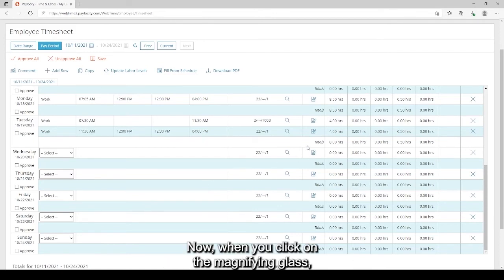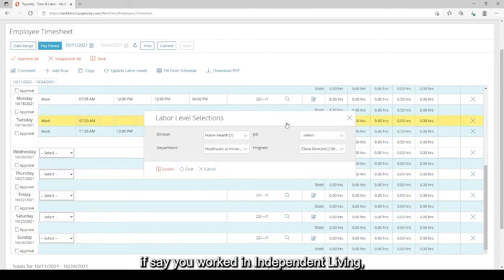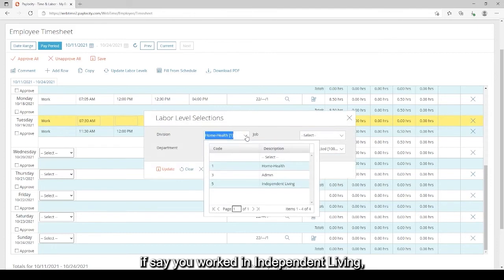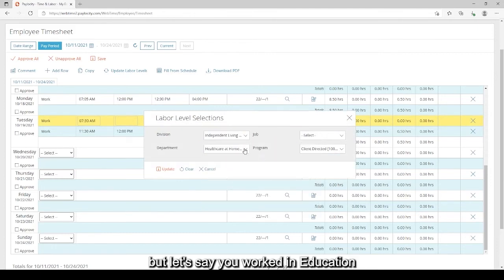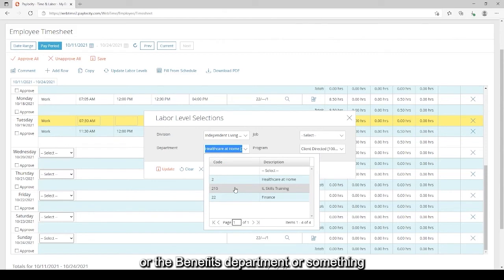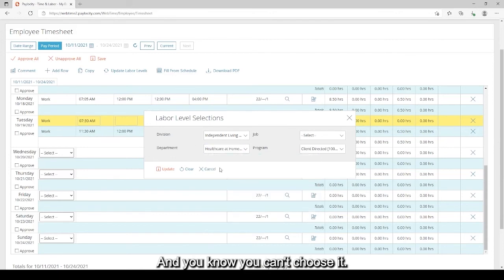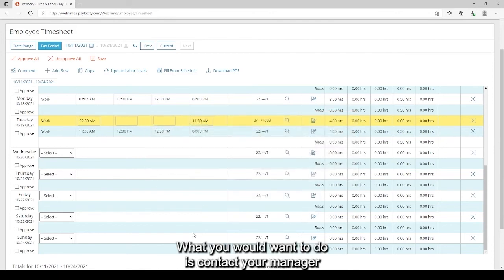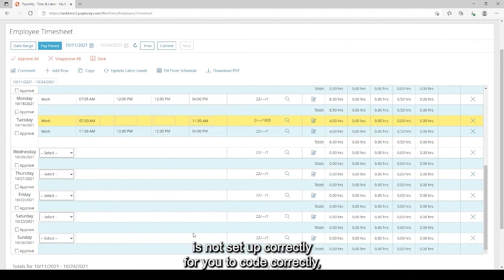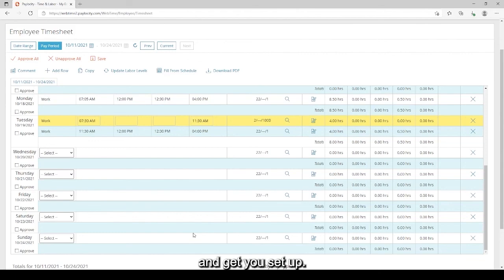Now when you click on the magnifying glass, if you don't find the department that you need, if say you worked in independent living but let's say you worked in education or the benefits department or something that is clearly not here so you can't choose it and you know you can't choose it. What you would want to do is contact your manager and let them know that your time card is not set up correctly for you to code correctly and they will reach out to the payroll department and get you set up.